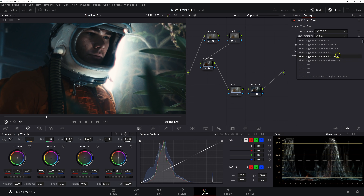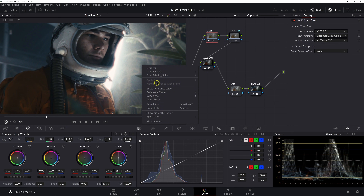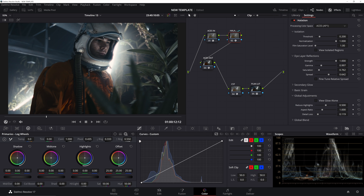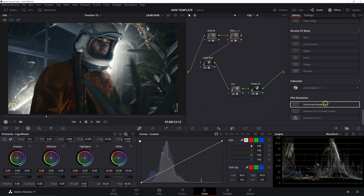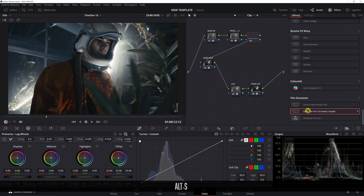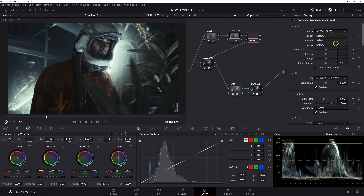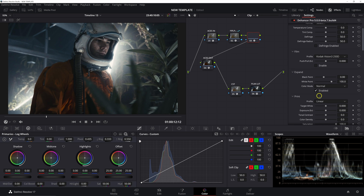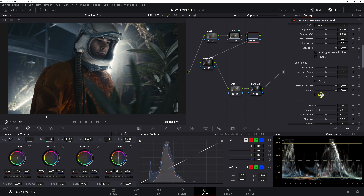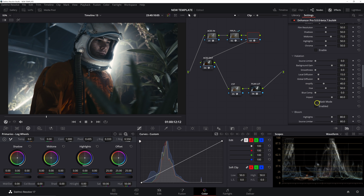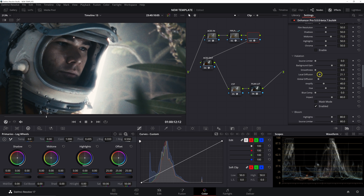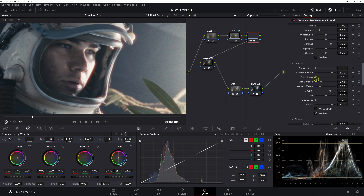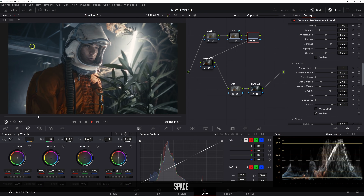I'll set the input transform back to its proper settings. Now let me show you some alternative options to the halation built into Resolve's OFX. I'm going to leave grain and secondary glow as-is and take Dilator Reflections to zero. One option you may have heard us mention is Dehancer. I'll add a serial node, bring in Dehancer, set the source to ACES AP1, disable the Kodak Vision 3 film look, print profile, color head, and film grain — we only want halation. Increasing local diffusion and global diffusion, the Dehancer halation doesn't look too bad. The only problem is it struggles to get full-speed playback, and I'm not on a slow machine.